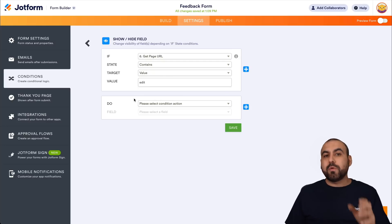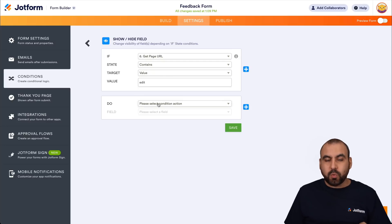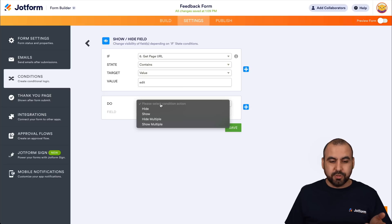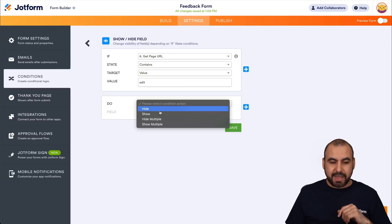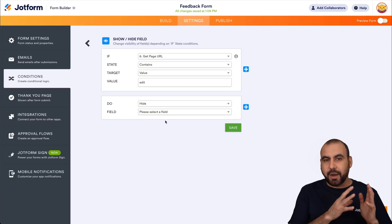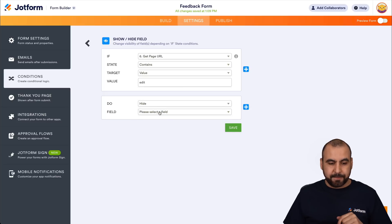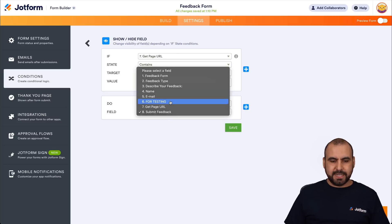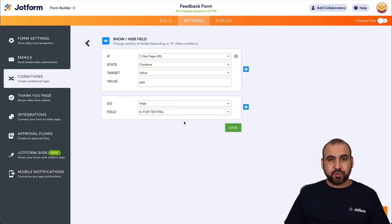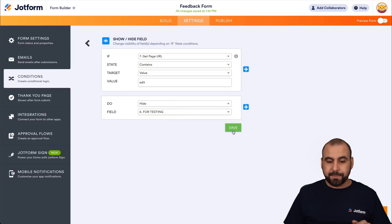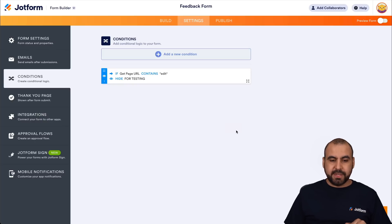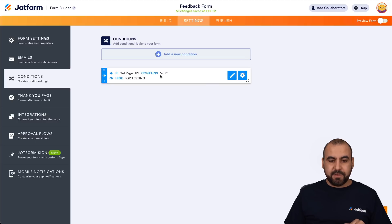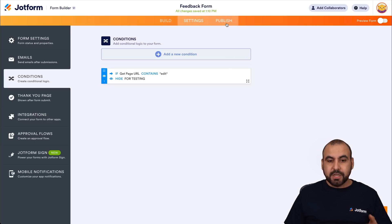So what do we want to do with this? We want to hide the 'For Testing' field, because it's currently showing. We want to hide it. So let's go ahead and save this. Remember, if the URL contains 'edit', it's going to hide that field.